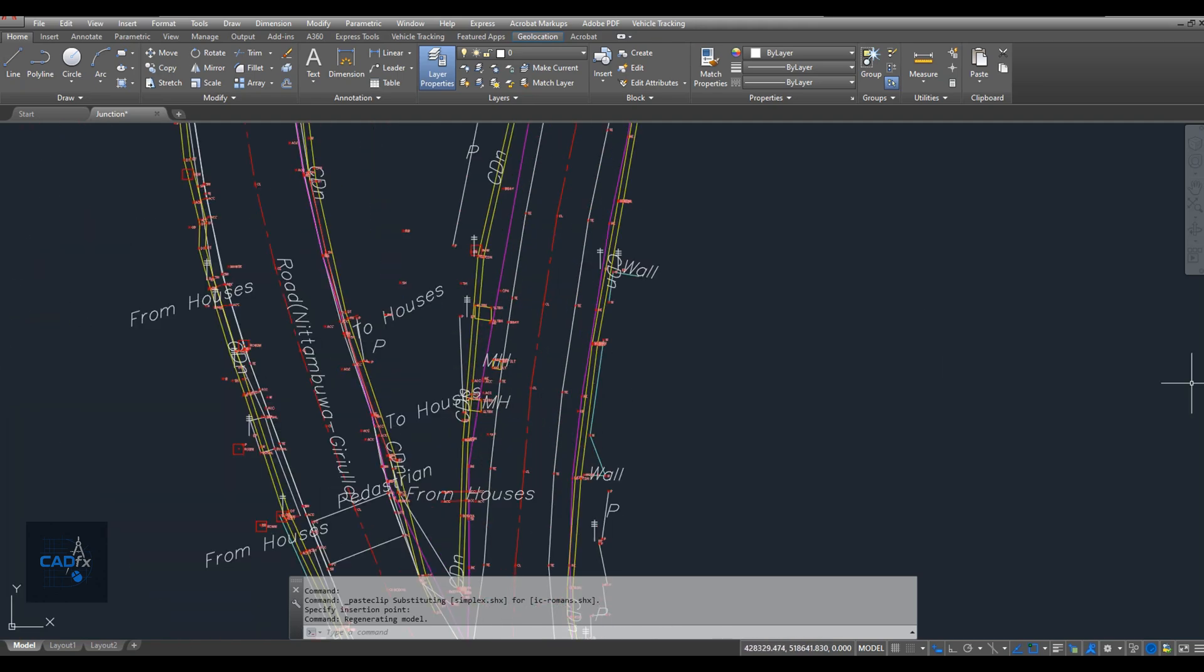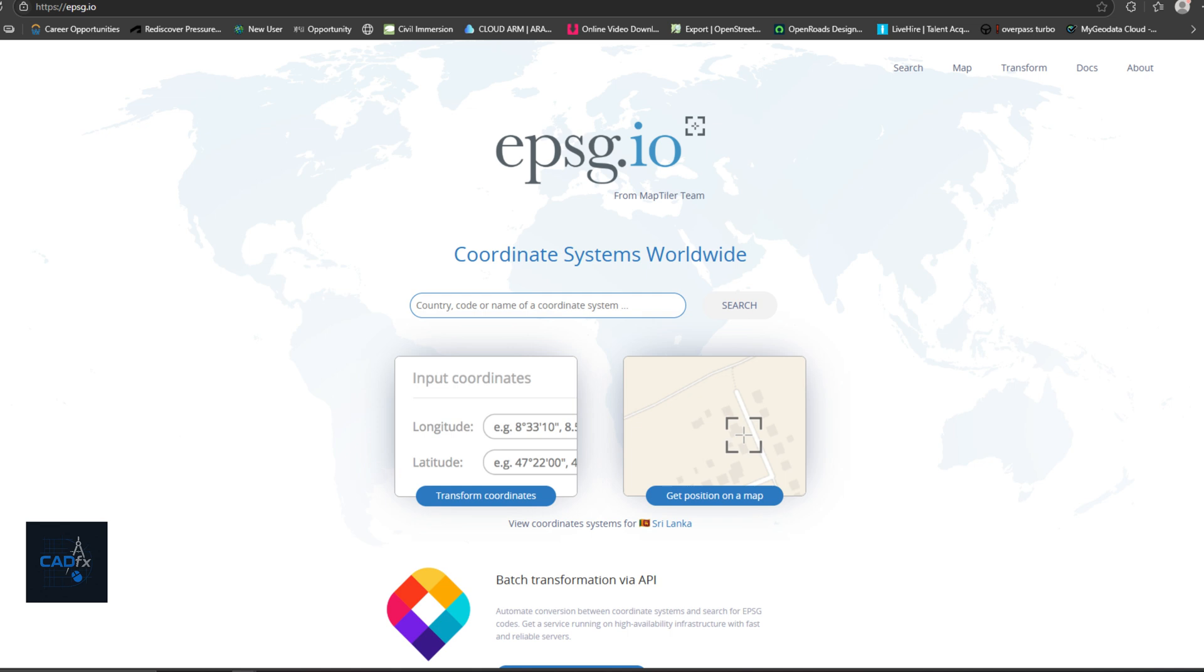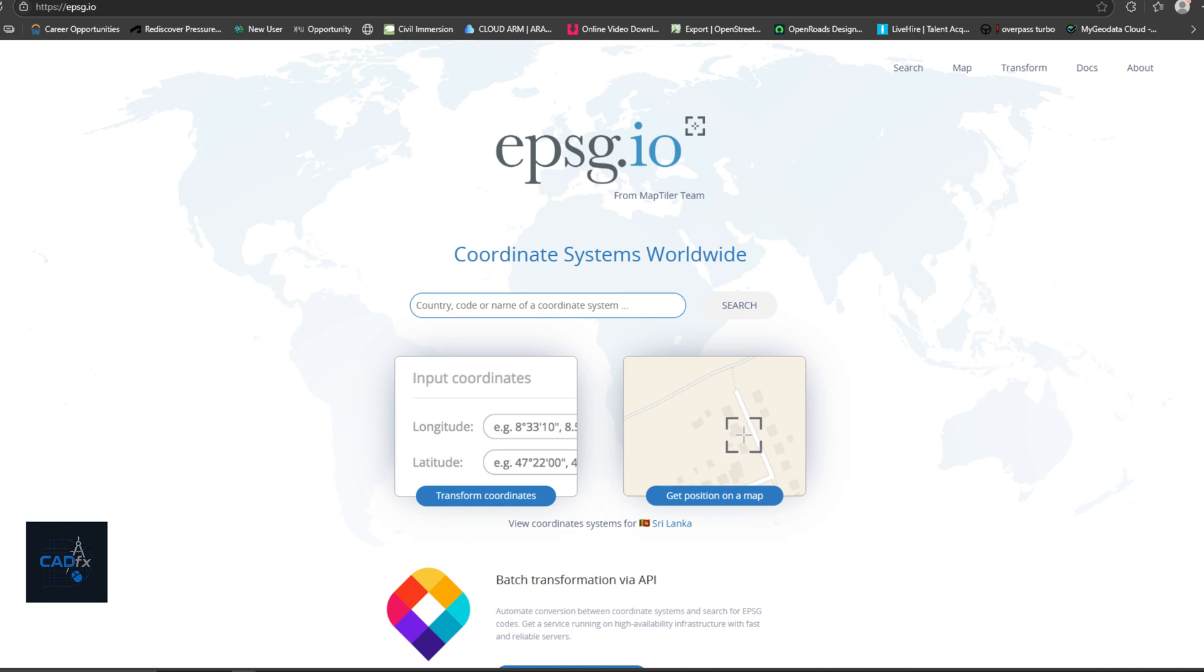To convert the coordinates, I used a free website called epsg.io. This site supports coordinate conversions for many countries and a wide range of coordinate systems. It's very helpful for transforming Google Earth coordinates into your local AutoCAD system, especially when working with different coordinate systems like WGS84, UTM, or local grid references.